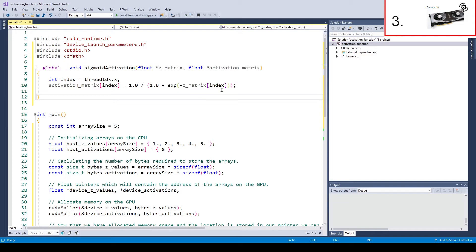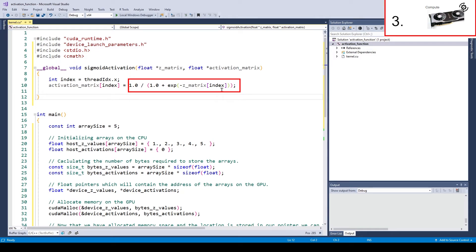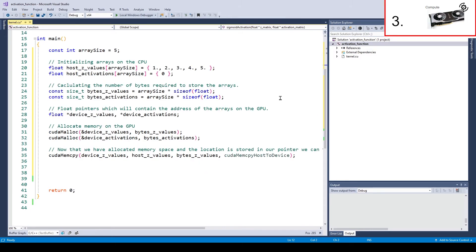Thread 0 will output activation 0 given zet 0. Thread 1 will output activation 1 given zet 1. Thread 2 will output activation 2 given zet 2. And so on. The formula on the right is just a sigmoid formula. Also we need to import cmath for the exponential function. Alright, that's it for the kernel simple as that.